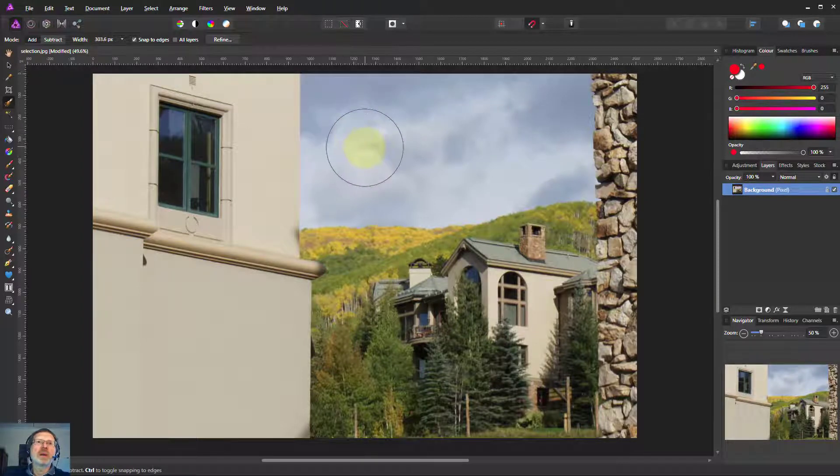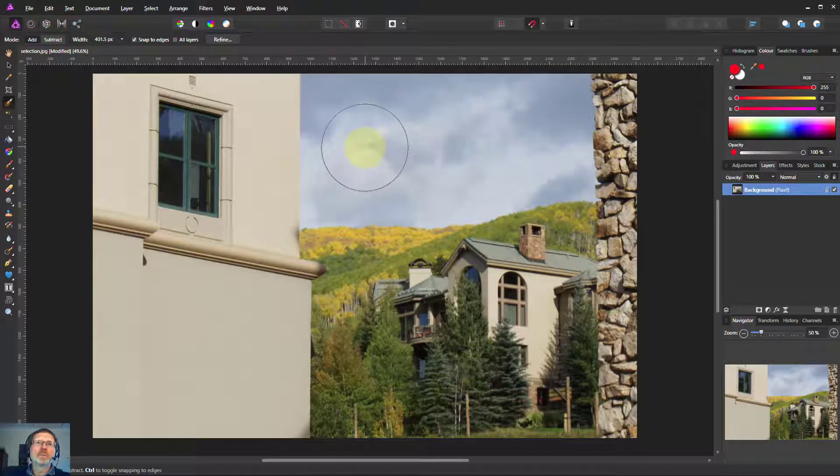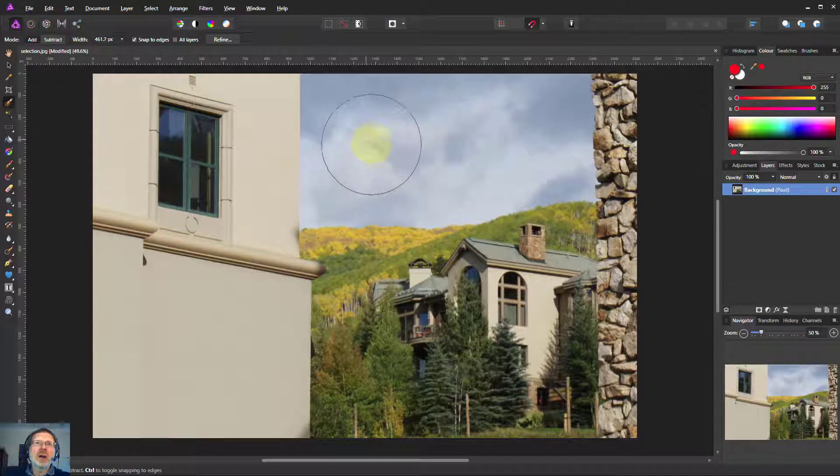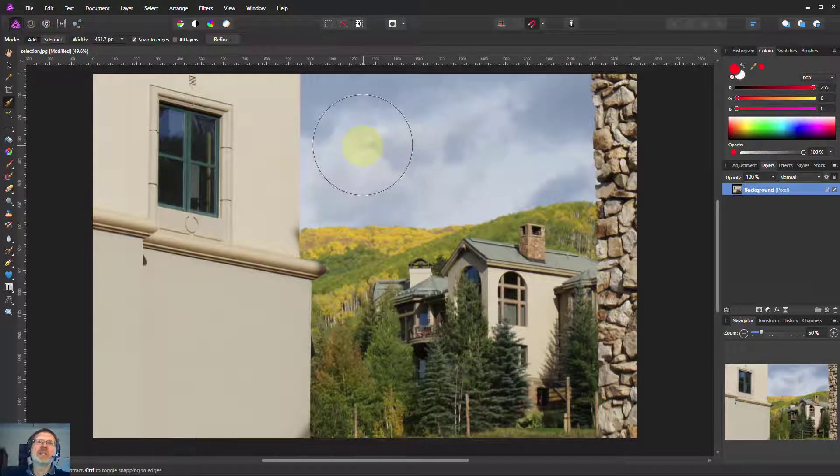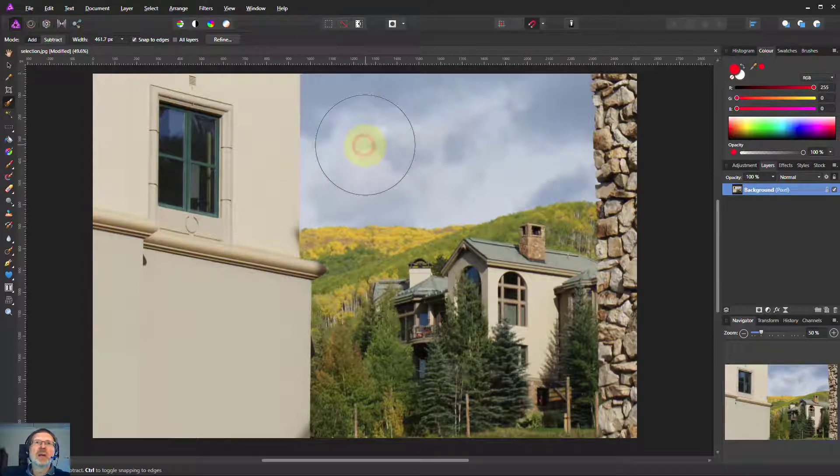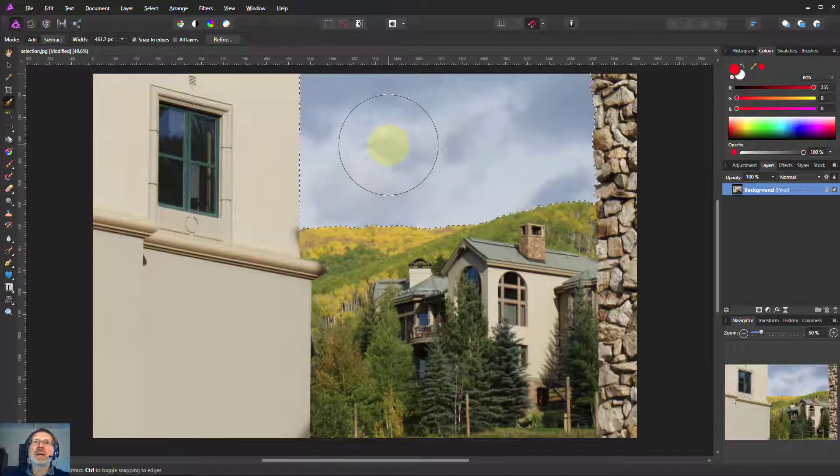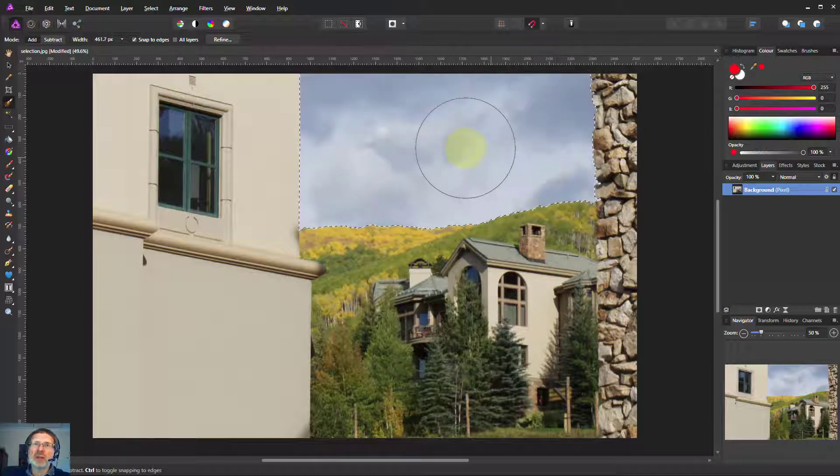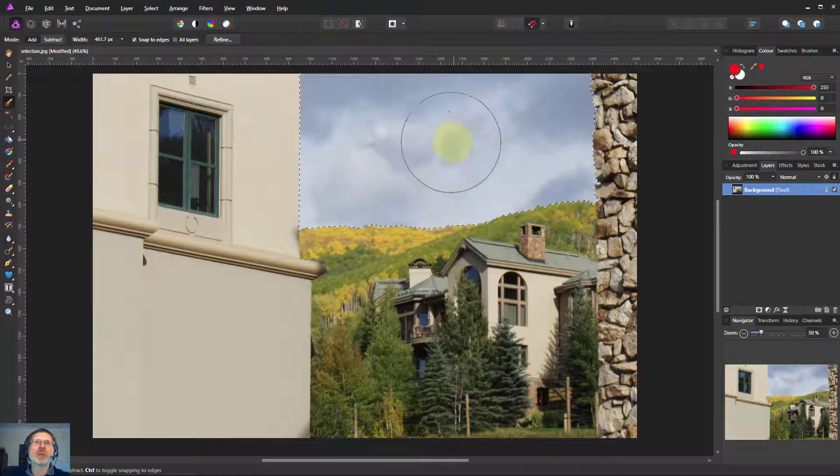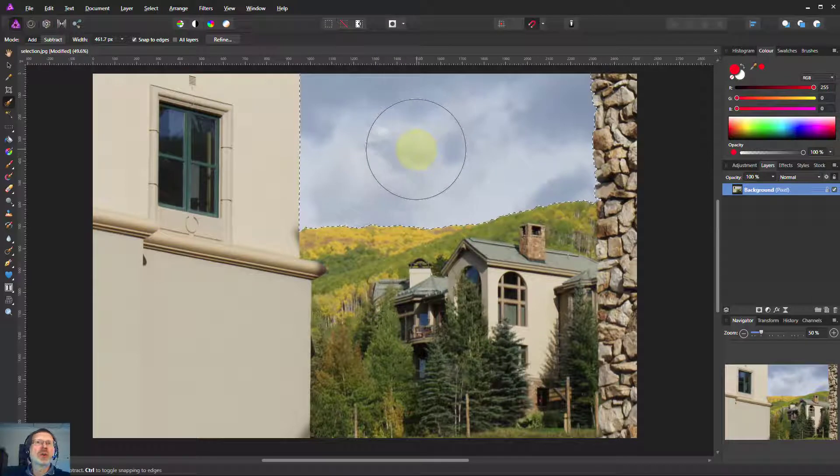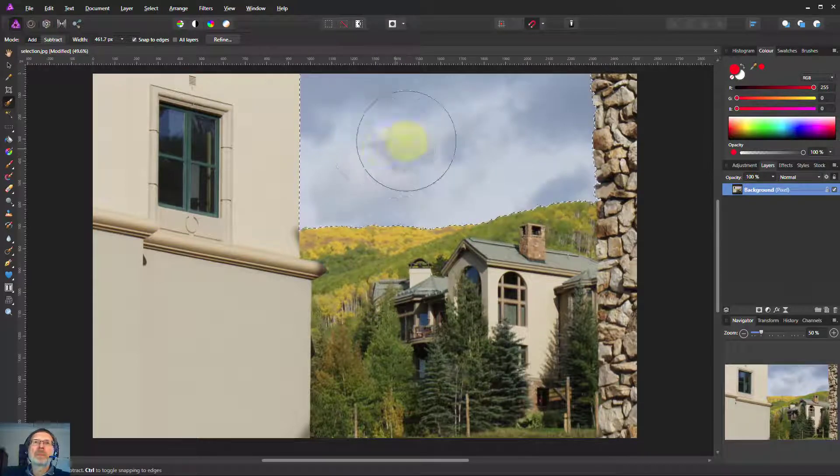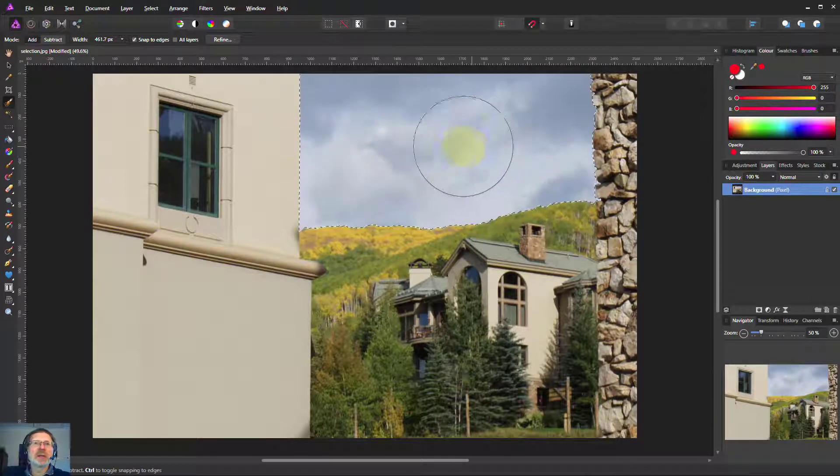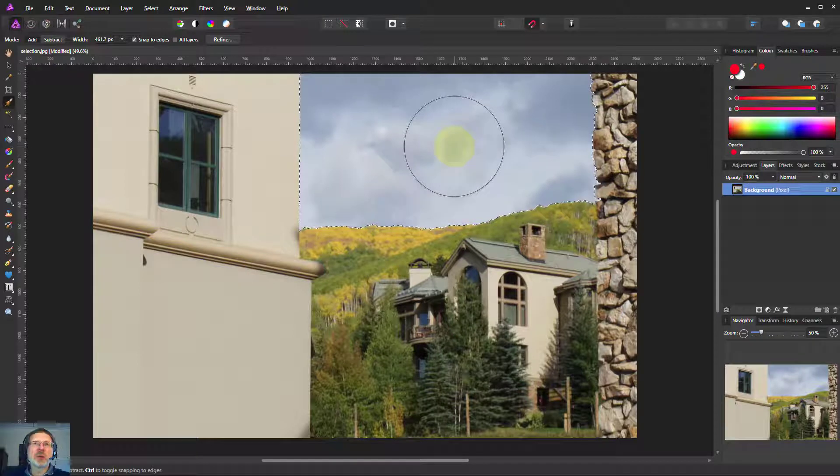So when you do a bigger one it's got a whole bunch of things to look at so it's easier to find similar things. So if you've got an area like a sky, one click and it's got the lot. It's even figured out that edge there because it had so much to look at. This makes it very useful for just really quickly selecting a whole bunch of things.